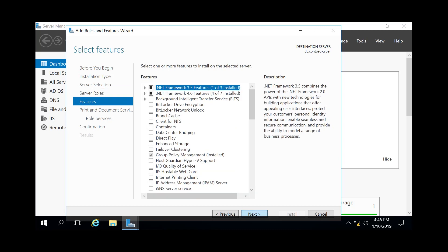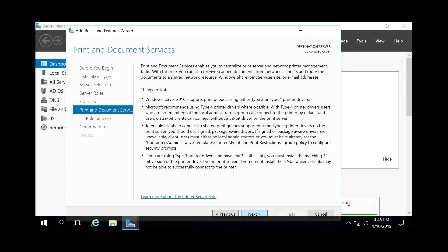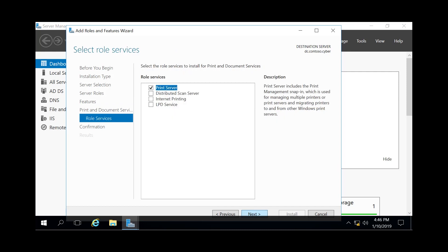We'll continue on, hit Next, Next, and then here's four different role services that are a part of that print server role. The only thing we're going to concern ourselves with is Print Server.